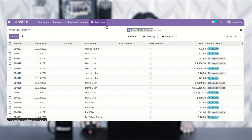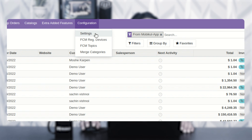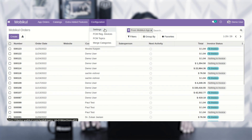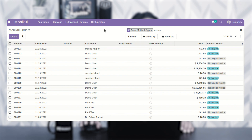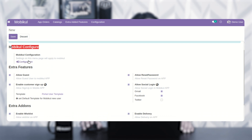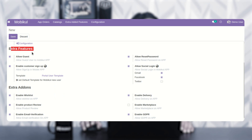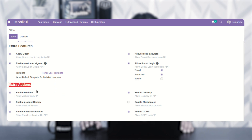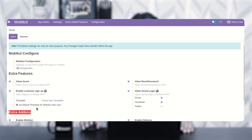The very first thing we need to do is go to the configuration section, where you'll find four different options: settings, FCM registered devices, FCM topics, and merge categories. If I tap on the settings option, we'll be redirected to a page where we can configure the Moby Cool itself by tapping on the configure option. We also have extra features and extra add-ons that can be enabled for the Android application.